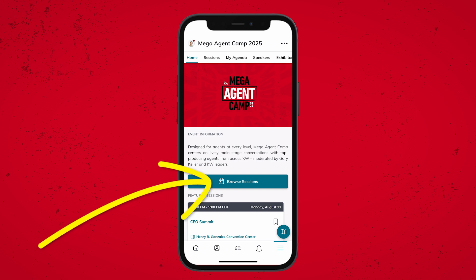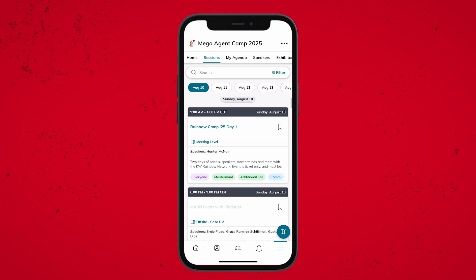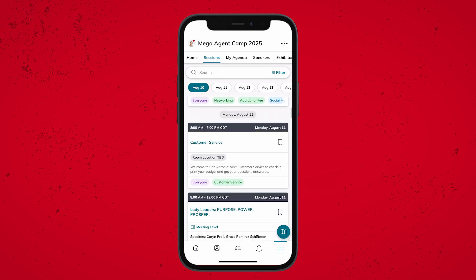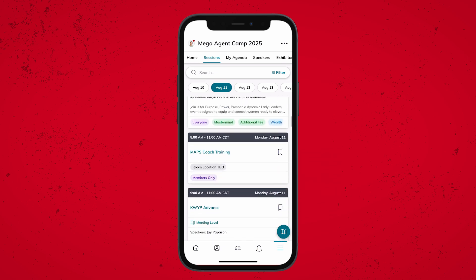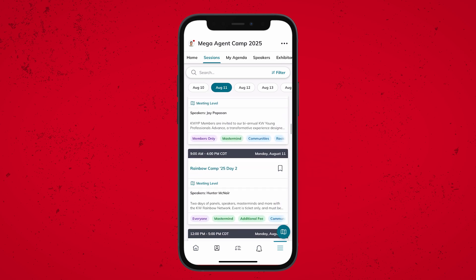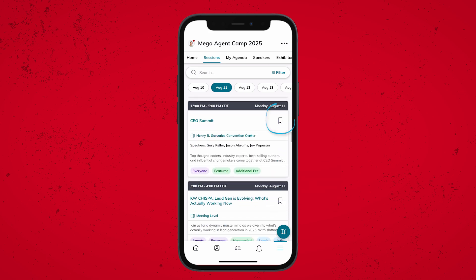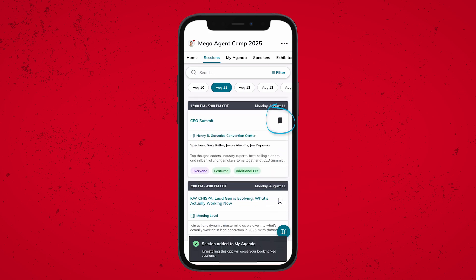Next, I'm going to click on Browse Sessions to see everything that's happening throughout the week. As I scroll through, I can see all of the available sessions, and a little bookmark on the right-hand side of the screen if I want to save it and add it to the My Agenda tab — like CEO Summit.